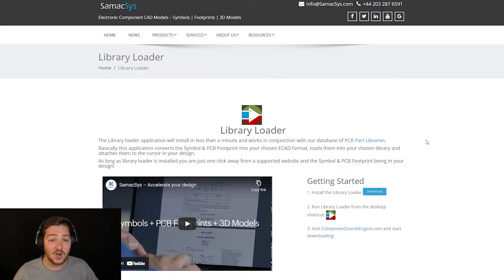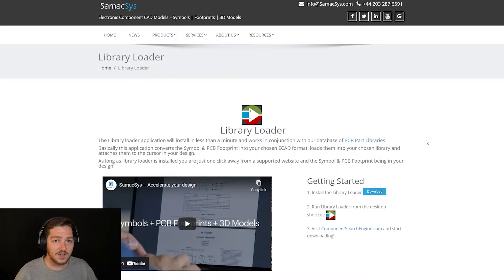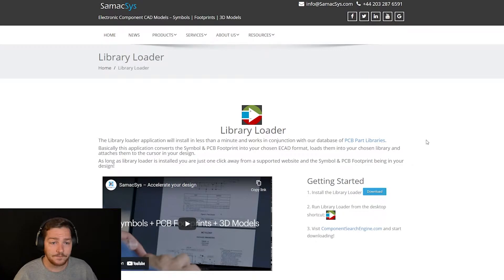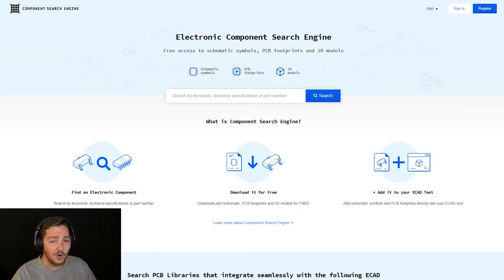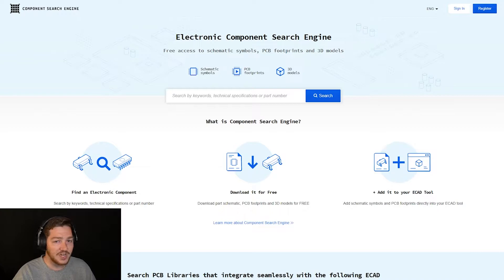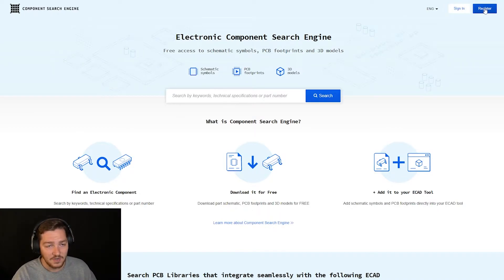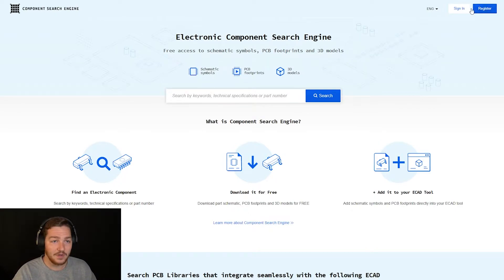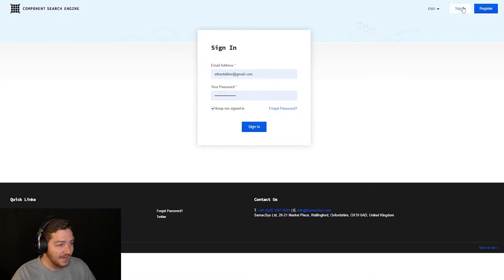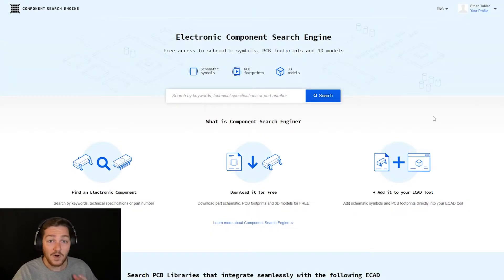Links to these websites are all in the description of the video if you need them. And of course, leave a comment if there's something that you can't find. While you're waiting for that to install, go back to the Component Search Engine website and create an account. You'll do that with the register button right up here. It's free and you'll need it to sign into your Library Loader as well. I already have an account, so I'm just going to go ahead and sign in.